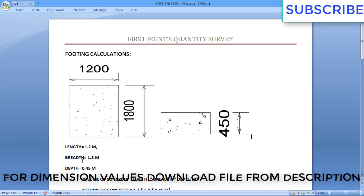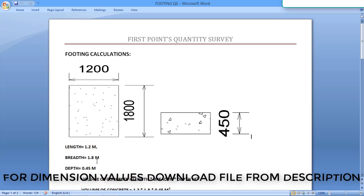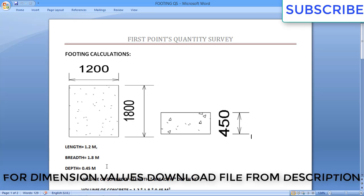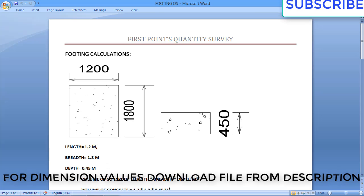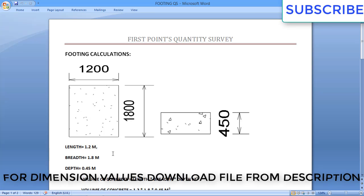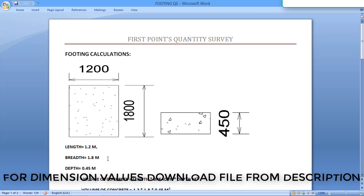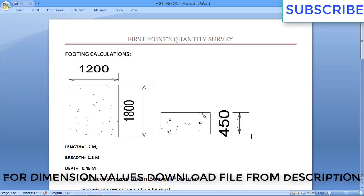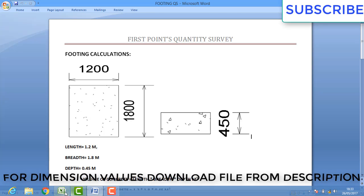Here we have the dimensions for the footings: length 1.2 meter, breadth 1.8 meter, and depth is 0.45 meter. These values are from the previous videos.